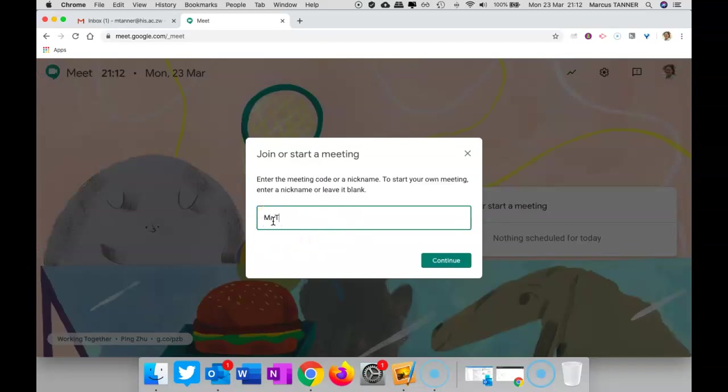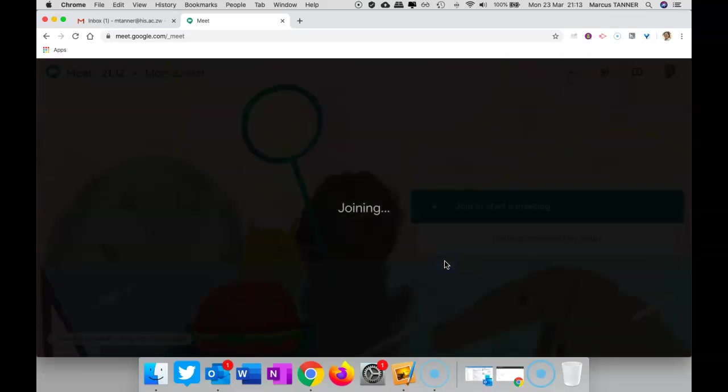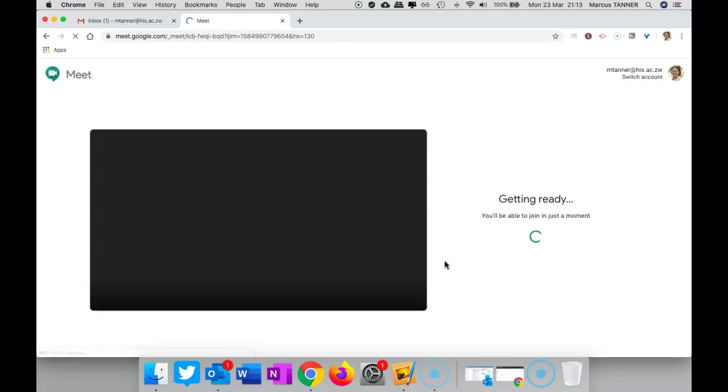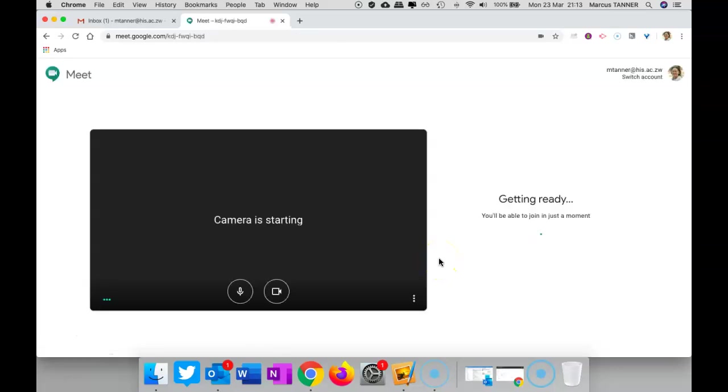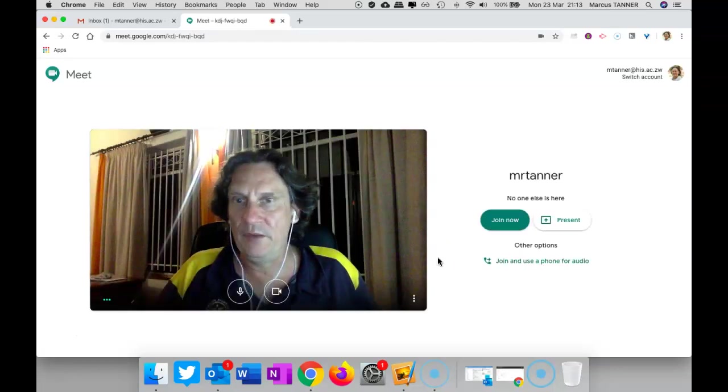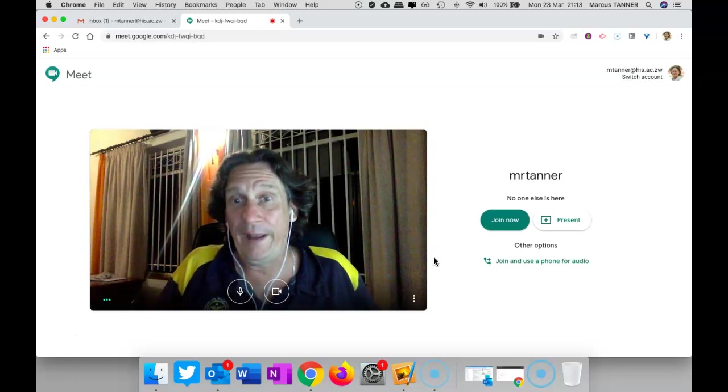You can give it whatever name you want. It doesn't really matter. And click Continue and you end up in what's effectively a waiting room.